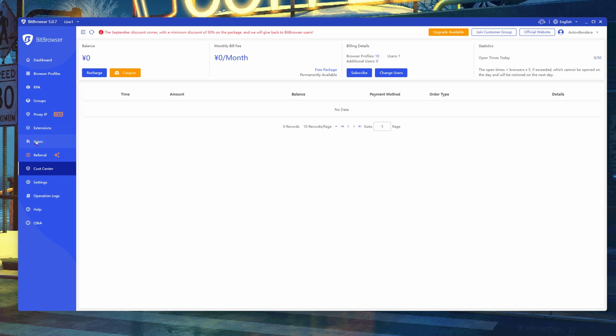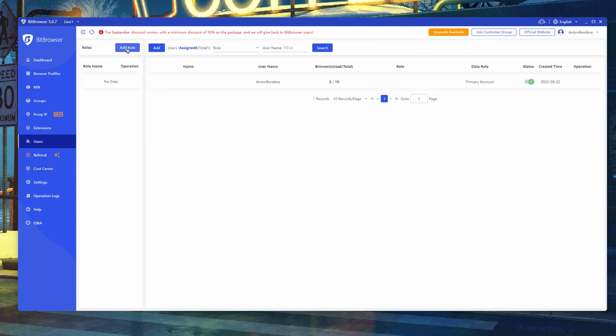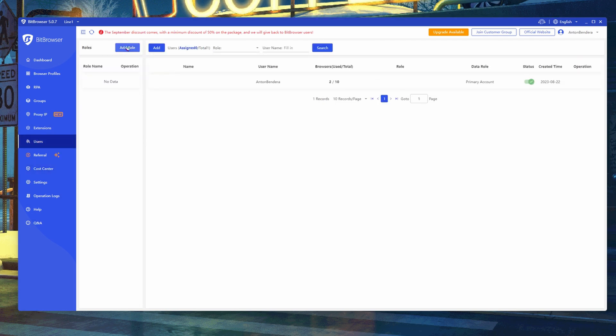Click Users, then click Add Role. Then you can give the necessary rights and name the role as you want. Save and confirm the role.